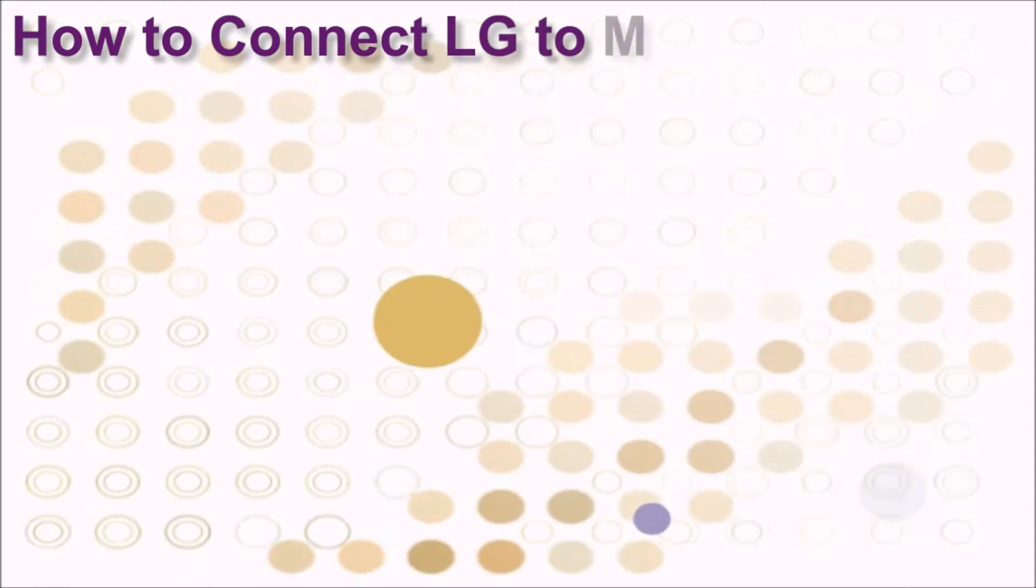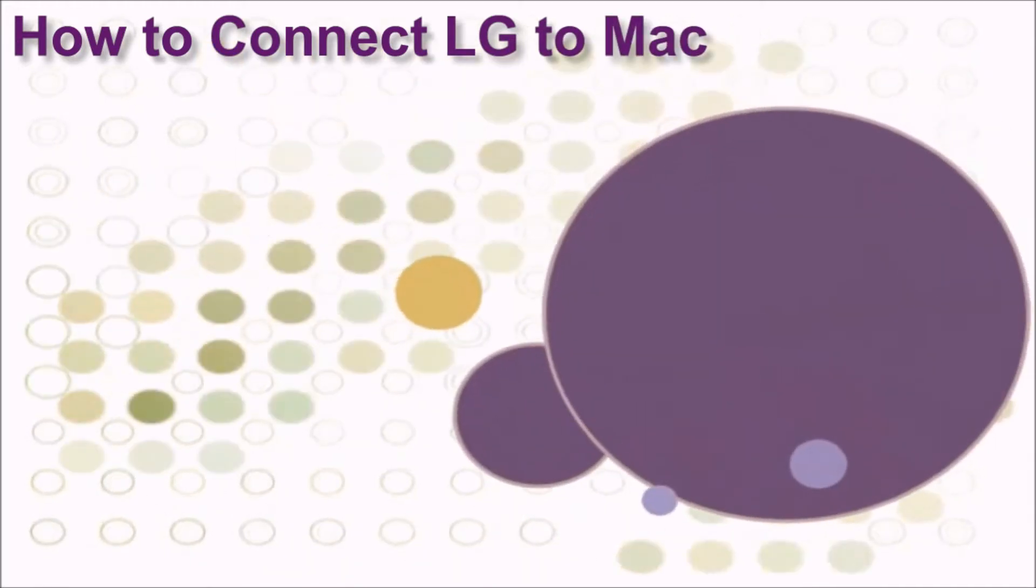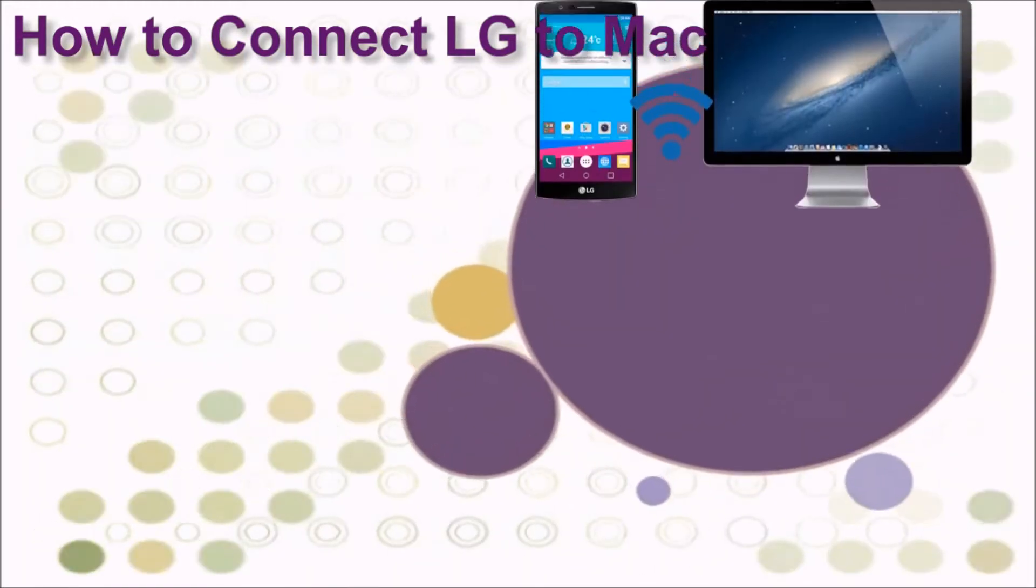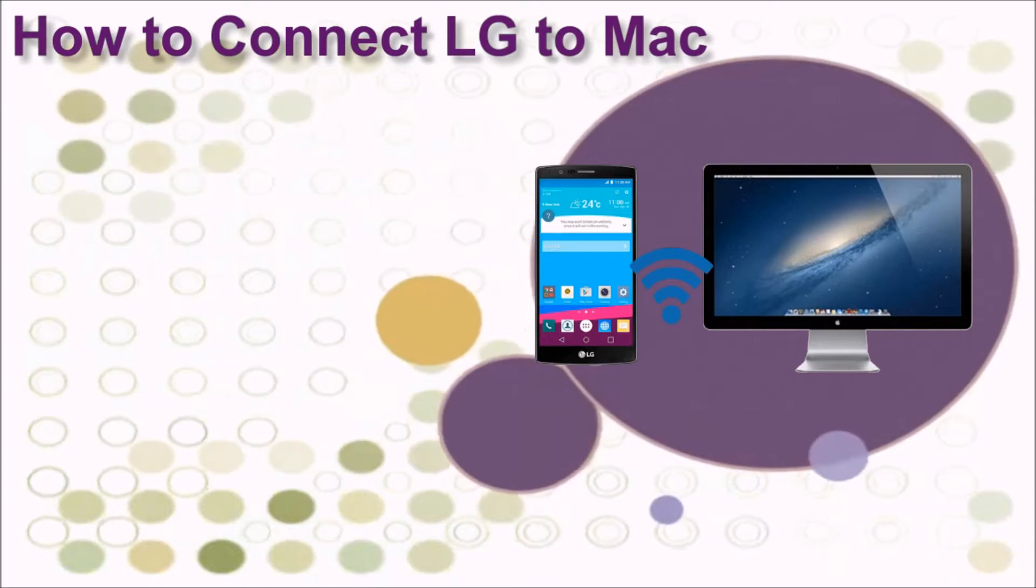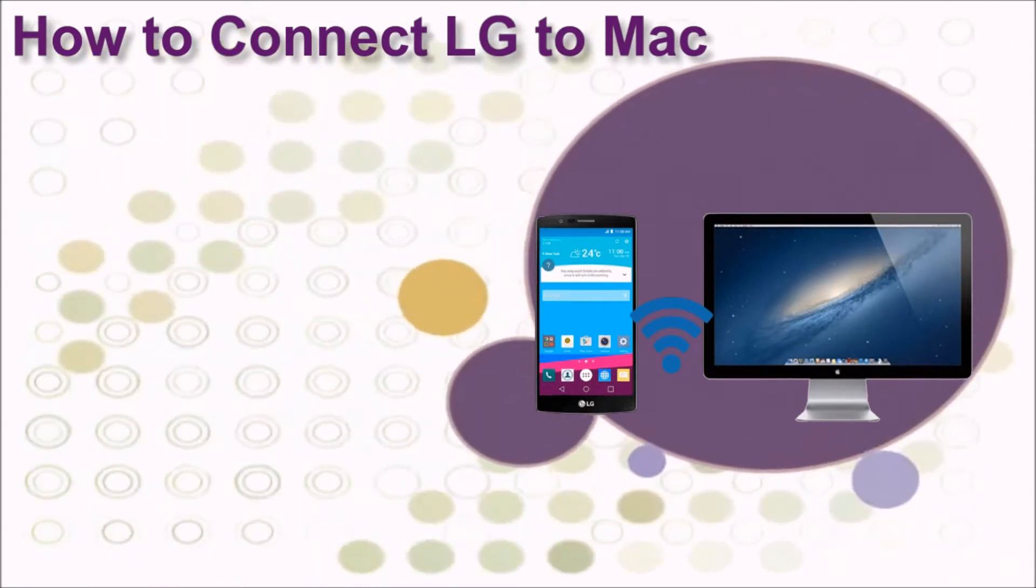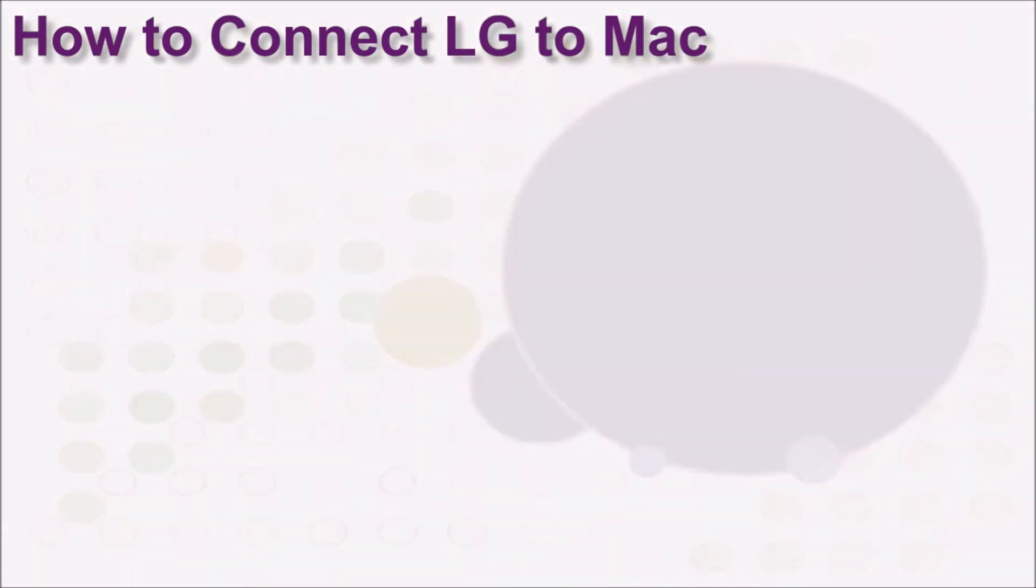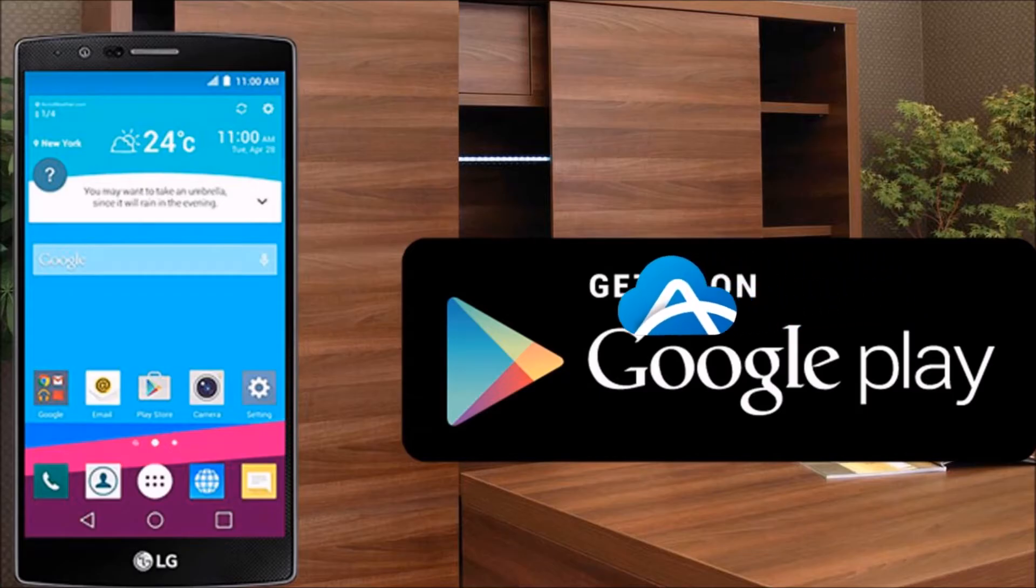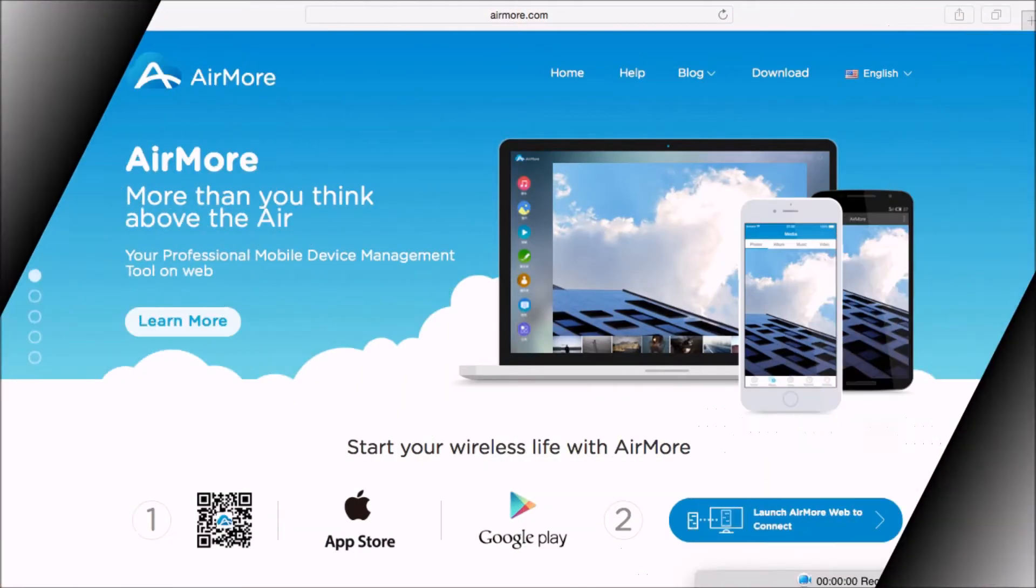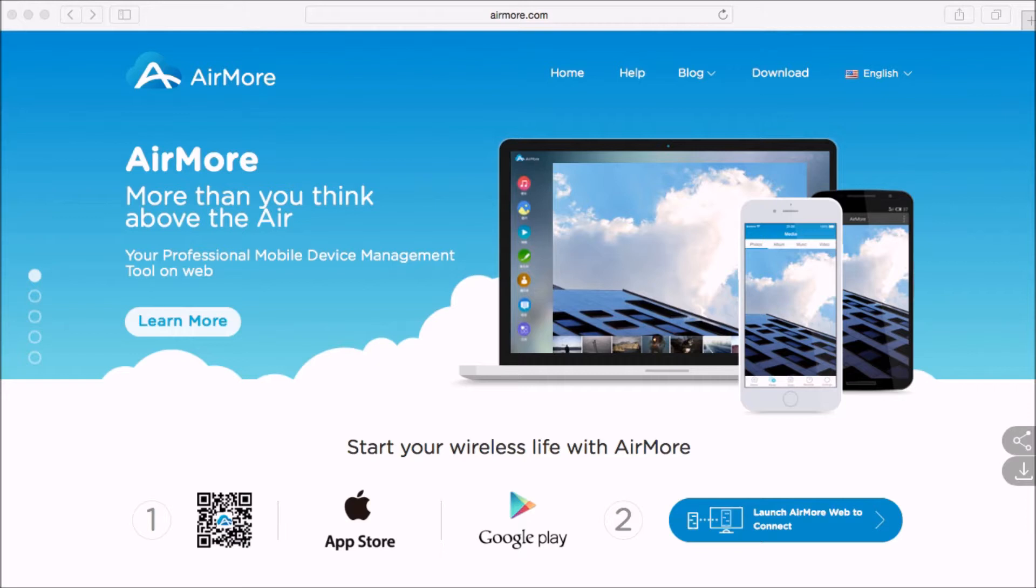Hi guys, in this video I'll show you how to connect LG to Mac using AirMore. First, you need to get AirMore on your Android phone from the Google Play Store.